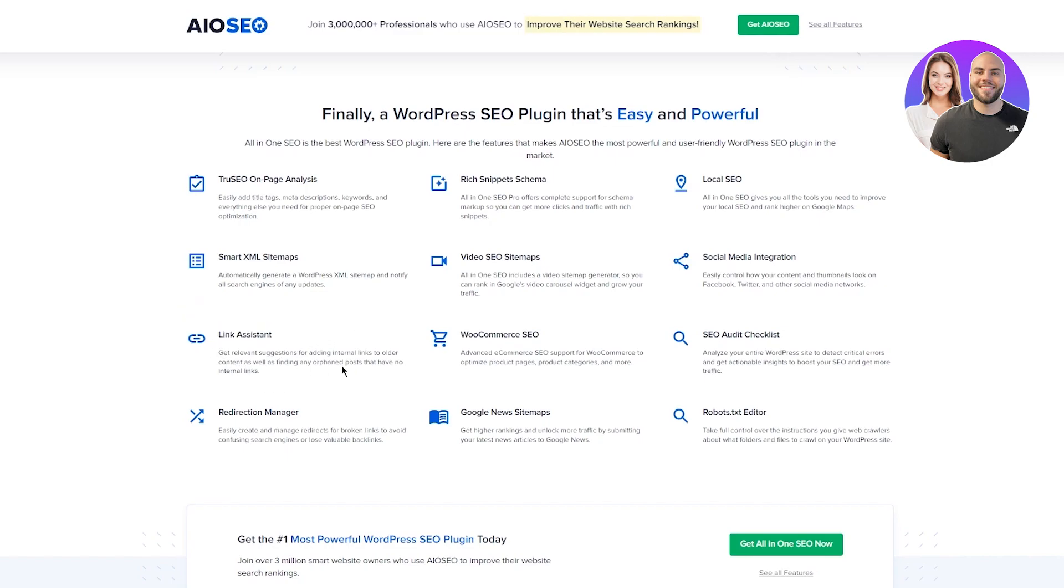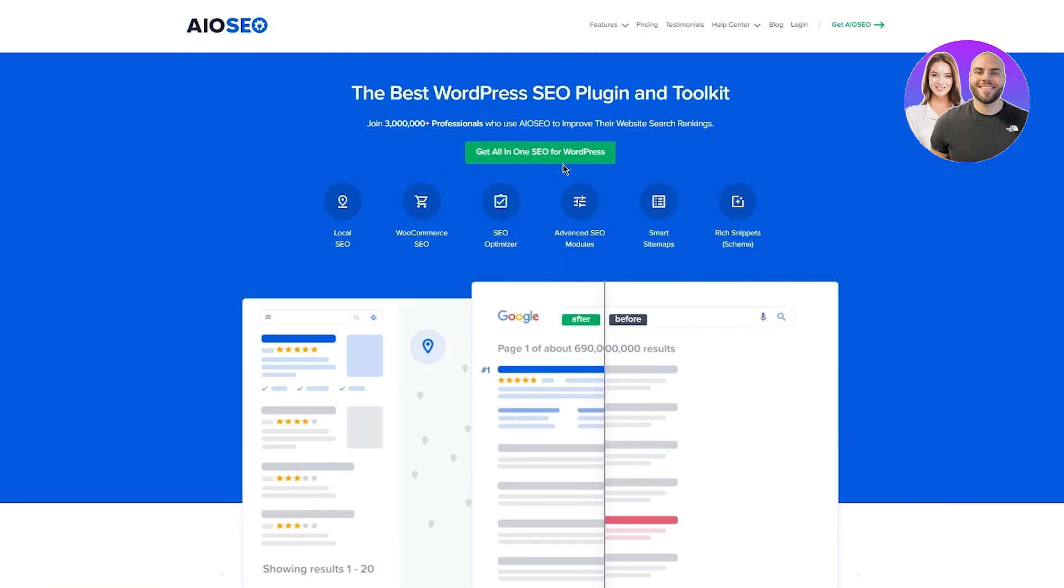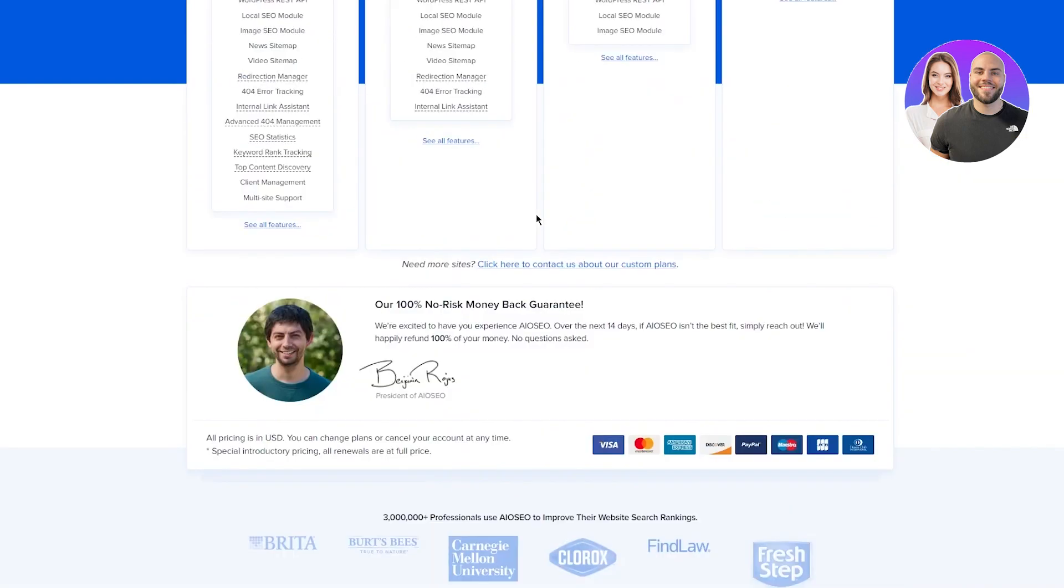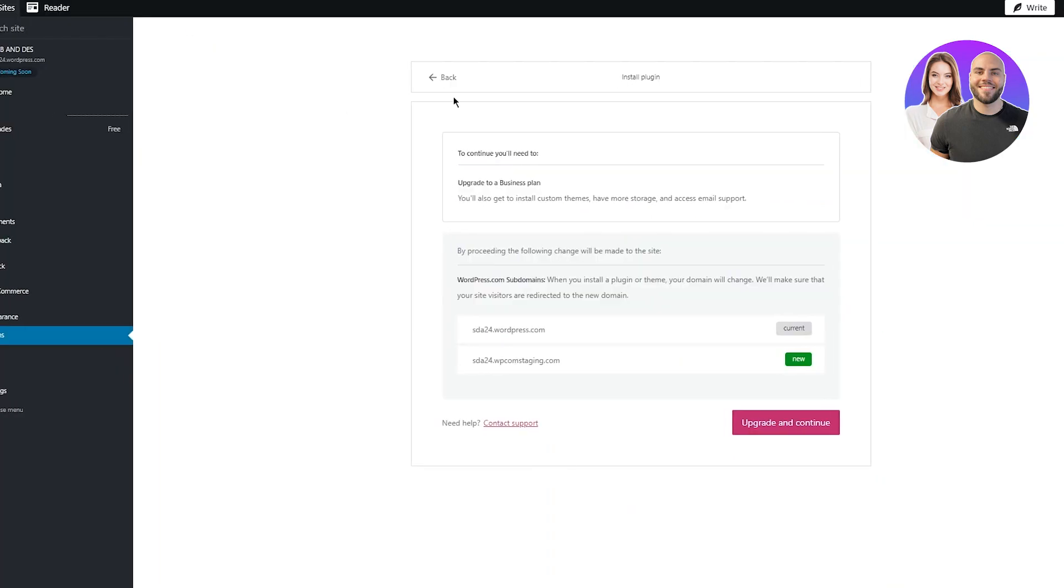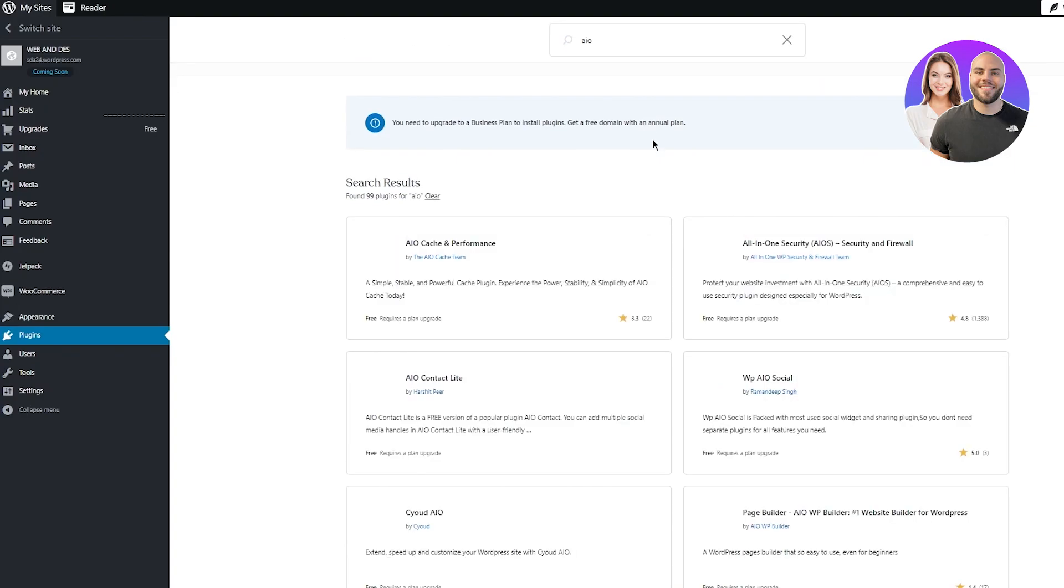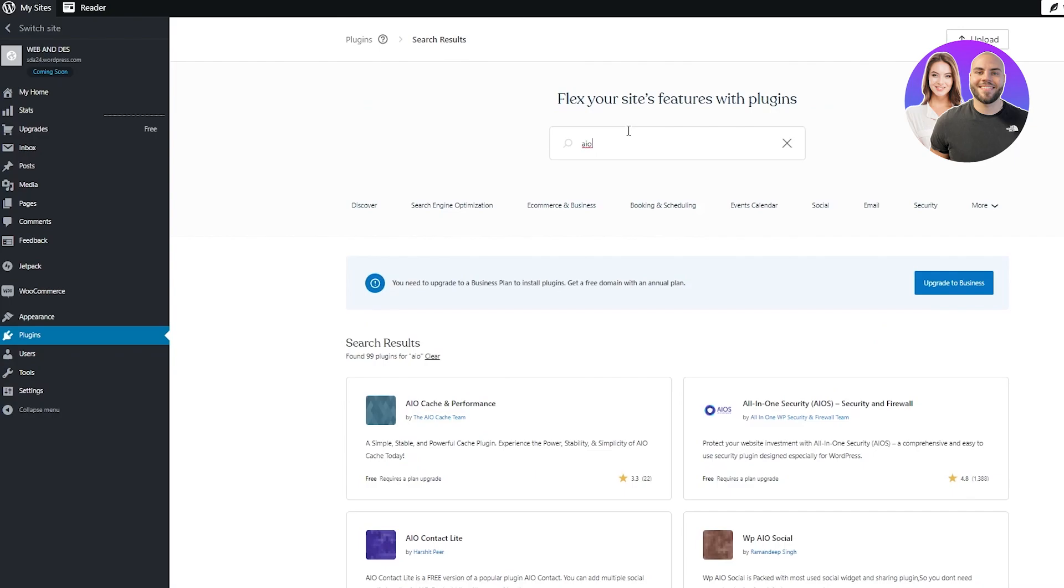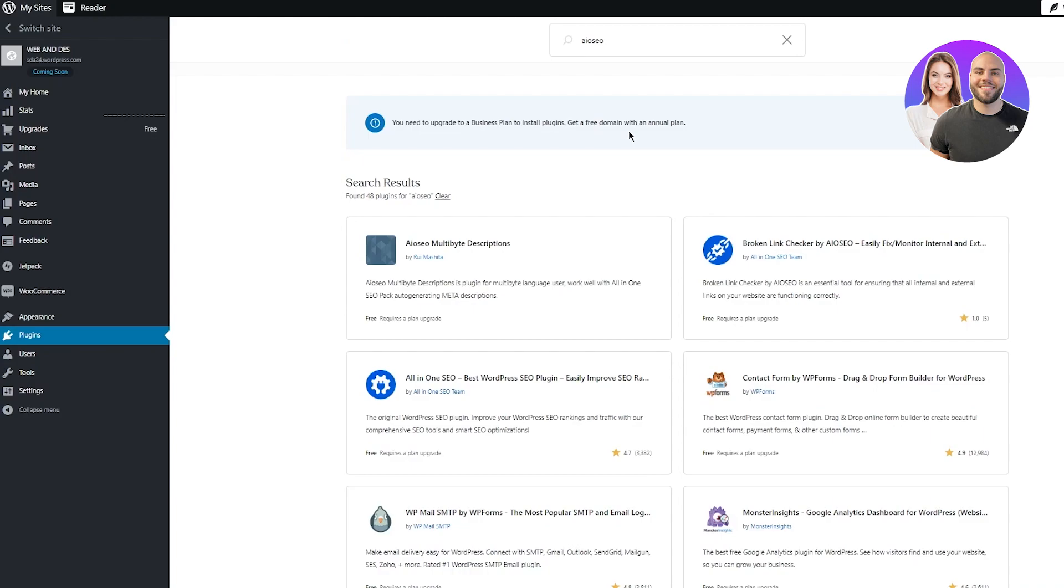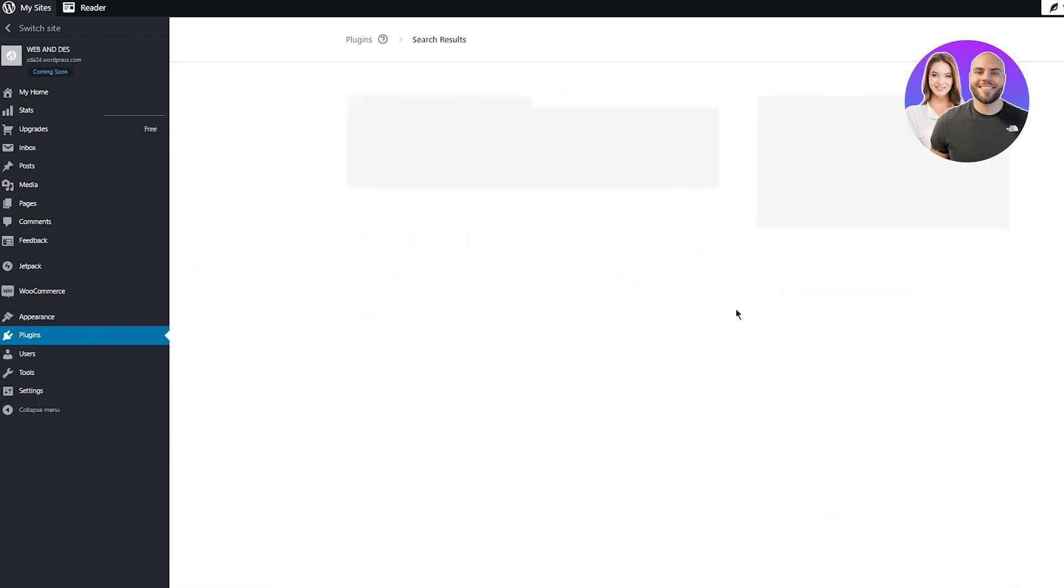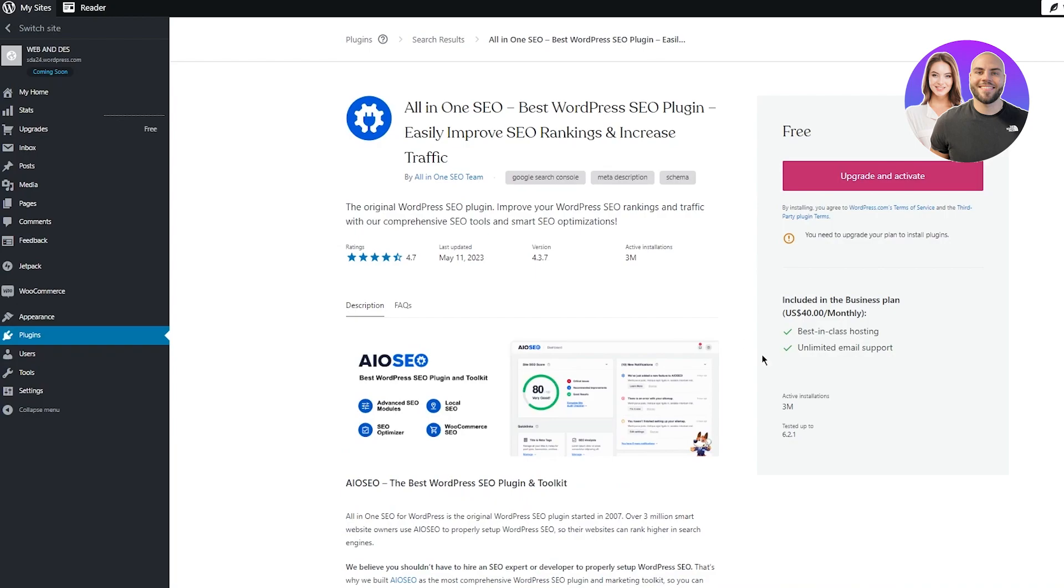Get relevant suggestions for adding internal links to older content, as well as finding any orphaned posts that have no internal links whatsoever. This is a new feature, so you're going to click on get all-in-one SEO for WordPress. Once you do that, obviously you're going to make sure to choose a plan. Or you could just come here directly. If you don't want to add the plugin from there, you can just write AIOSEO over here and you're going to get it. If you don't get it, it's probably a region thing or maybe a free plan thing.